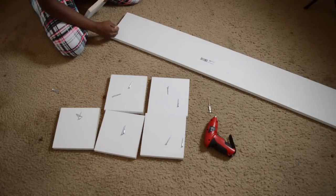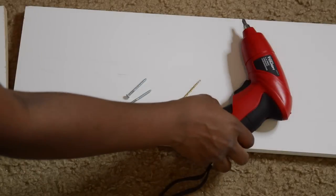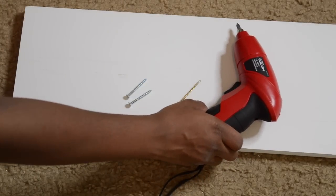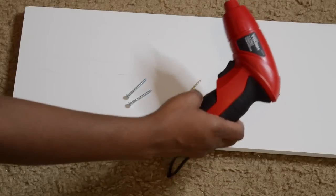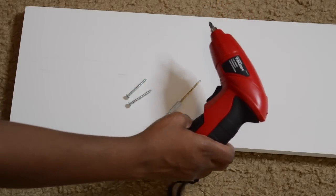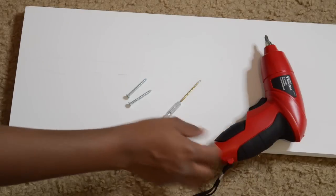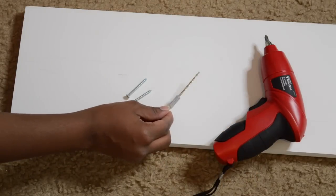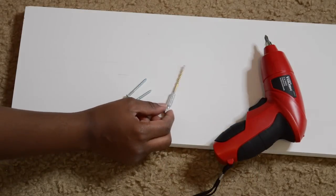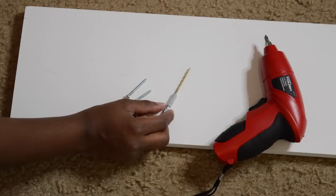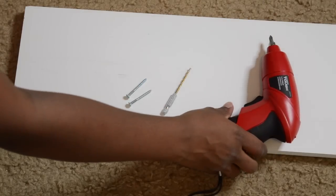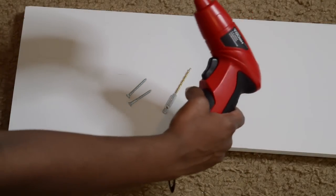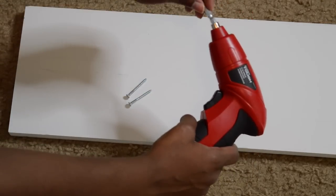This Hyper Tough 4.8 volt cordless screwdriver I got from Walmart for about $10, and I got this drill bit from Lowe's - it came two in a pack for less than $3. With this cordless screwdriver, you can take this bit out and insert this one.